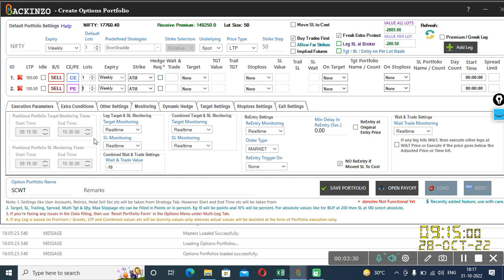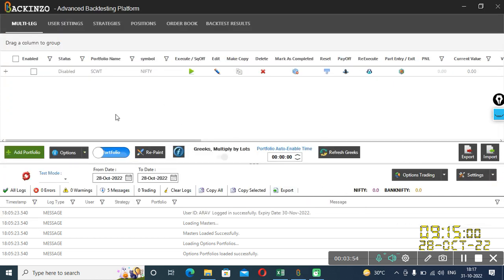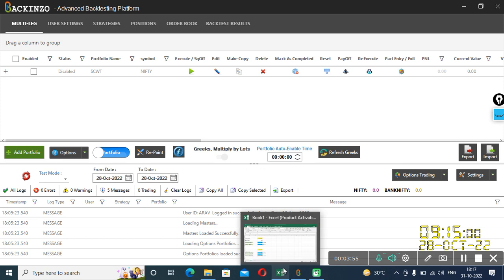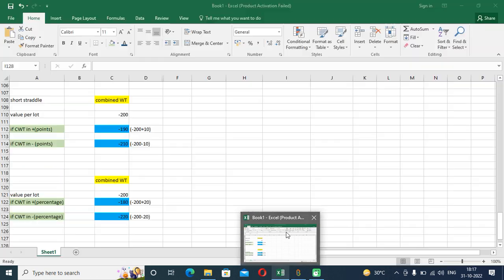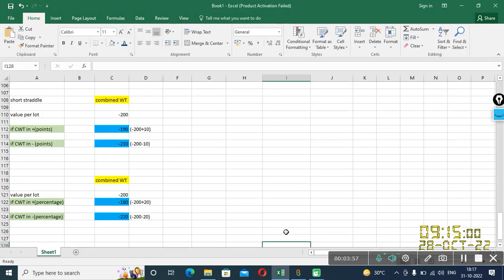Now I have mentioned here as minus 10. And as I just said that Backinzo will take combined premium of the portfolio at the start time and then it will apply weight and trade and then it will wait for the newly calculated premium to cross. Now let's understand this concept of newly calculated premium mathematically. I am just saving this portfolio. My portfolio is saved. Now I will take you to the Excel sheet in order to understand it in a more logical and mathematical manner.